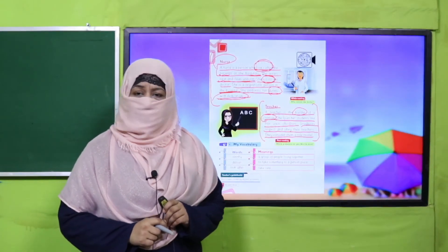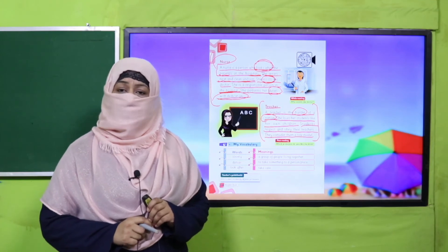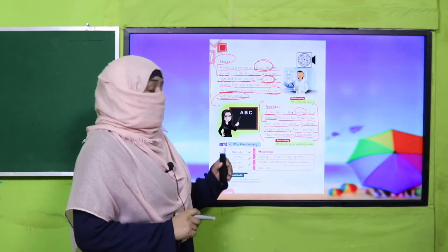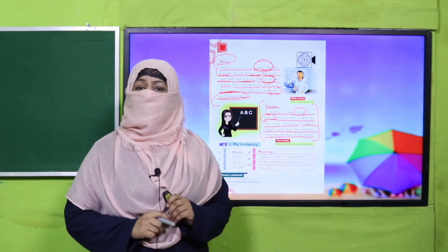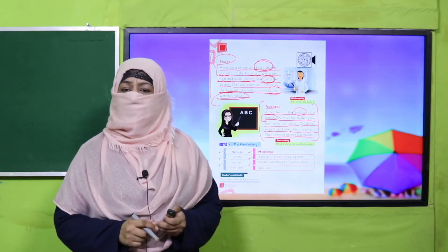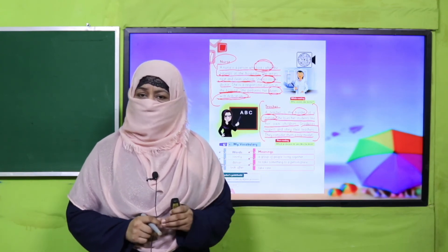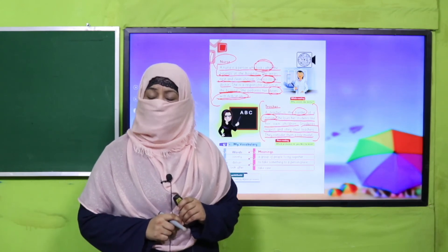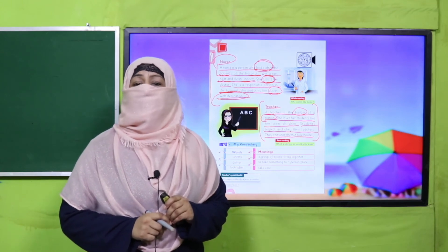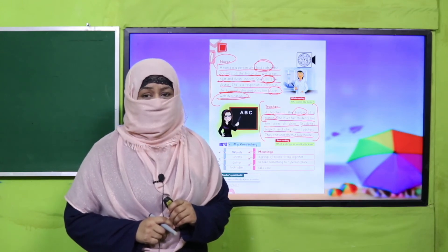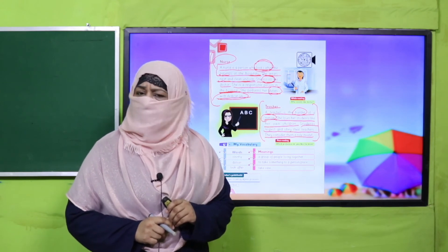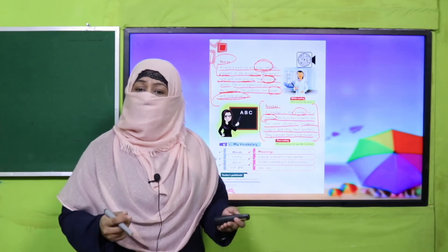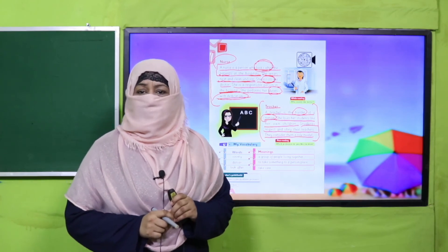So these are some professions. Besides these, there are many more people in our society connected to many different occupations. No work is small or big. We learn the work, acquire its education, perform it, and what really matters is how responsibly we carry out our duty and how much we contribute to the progress of our country. So you can think about what you will become in the future.